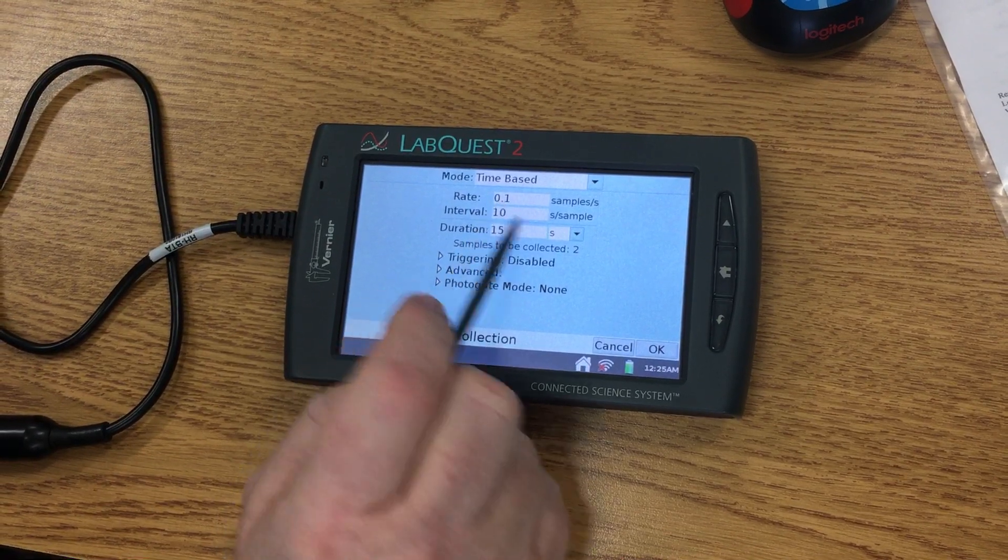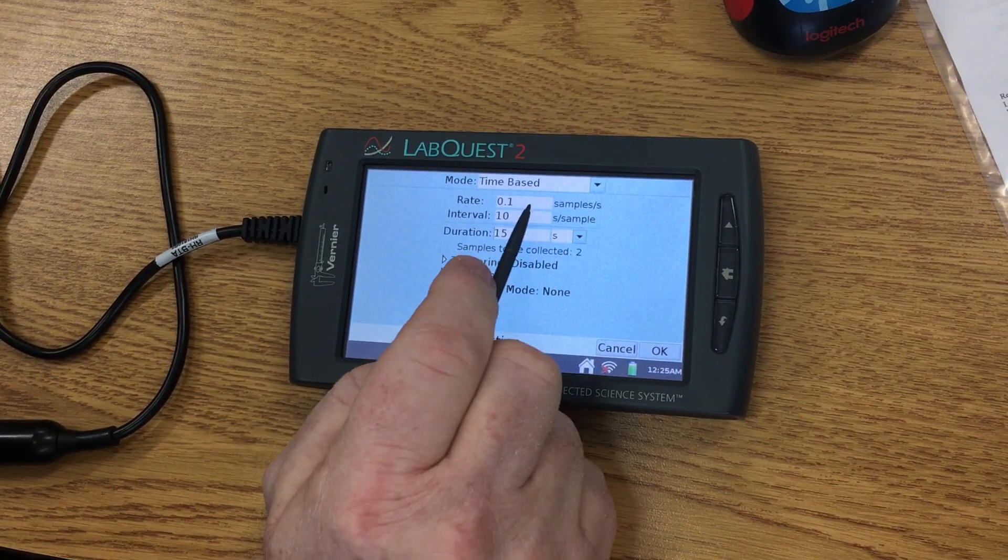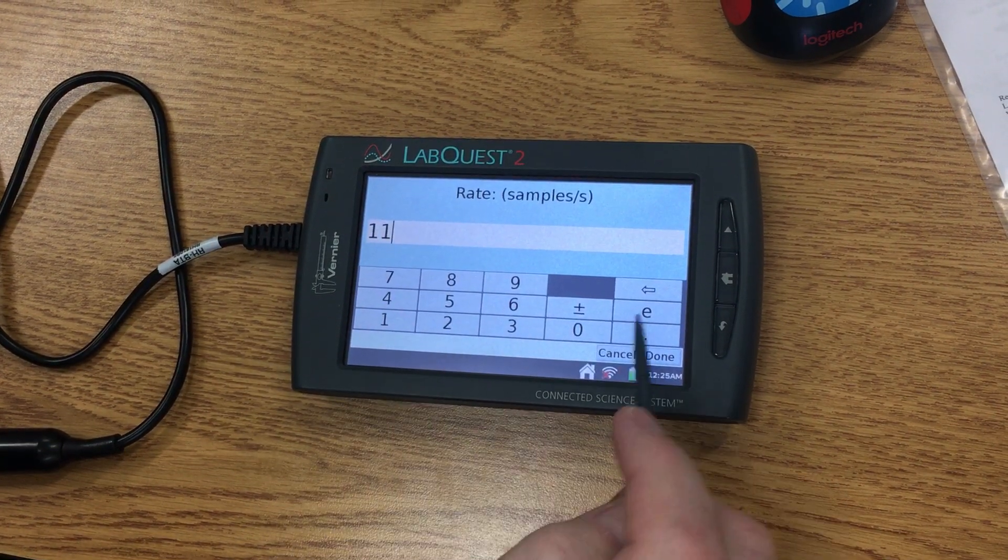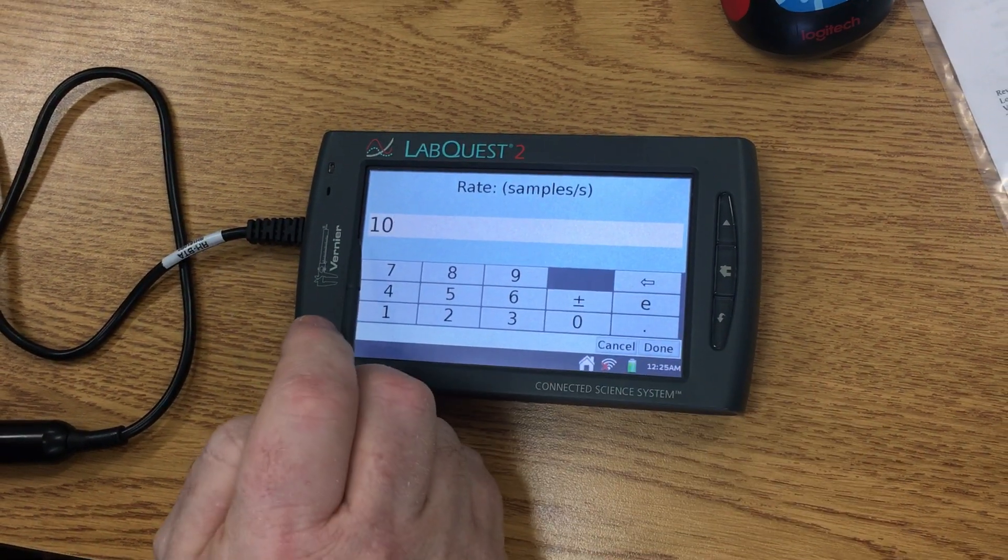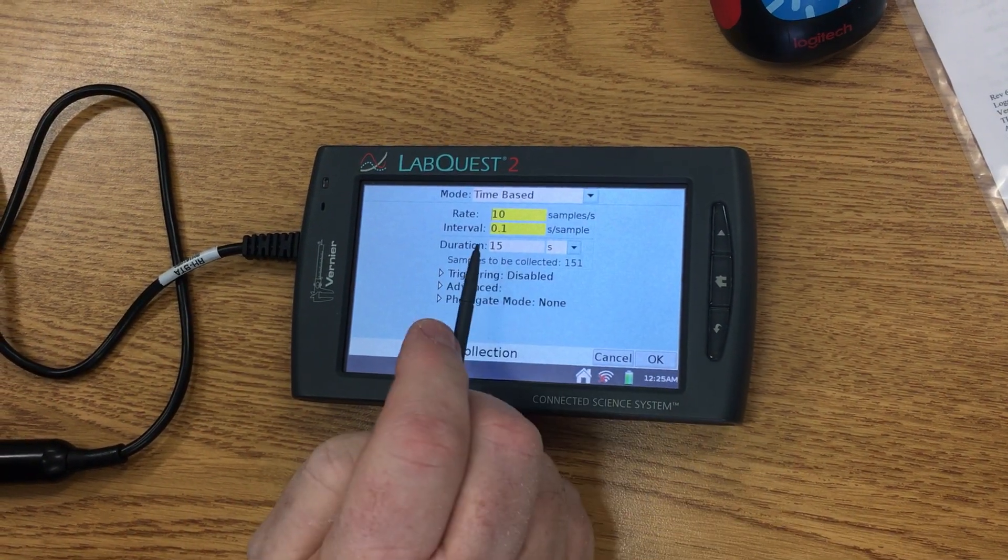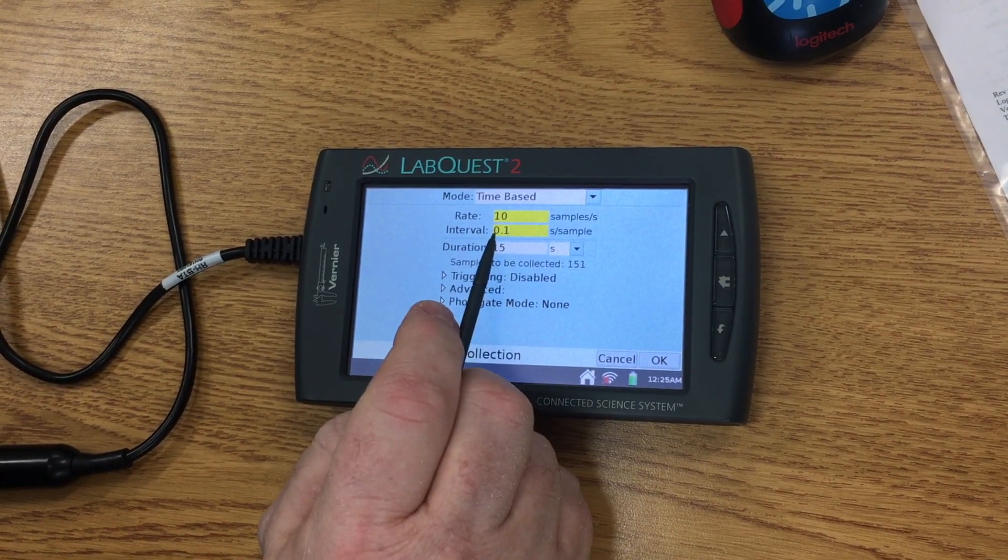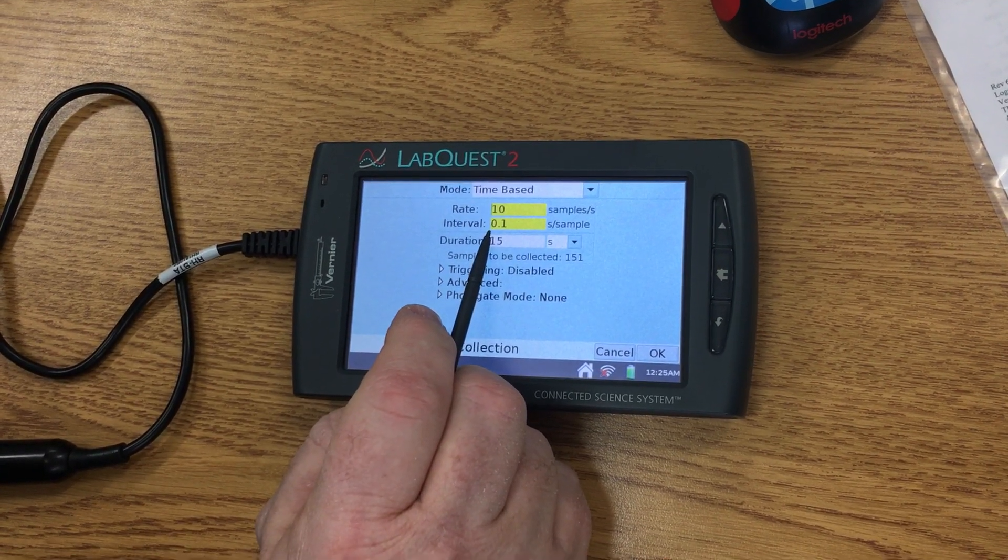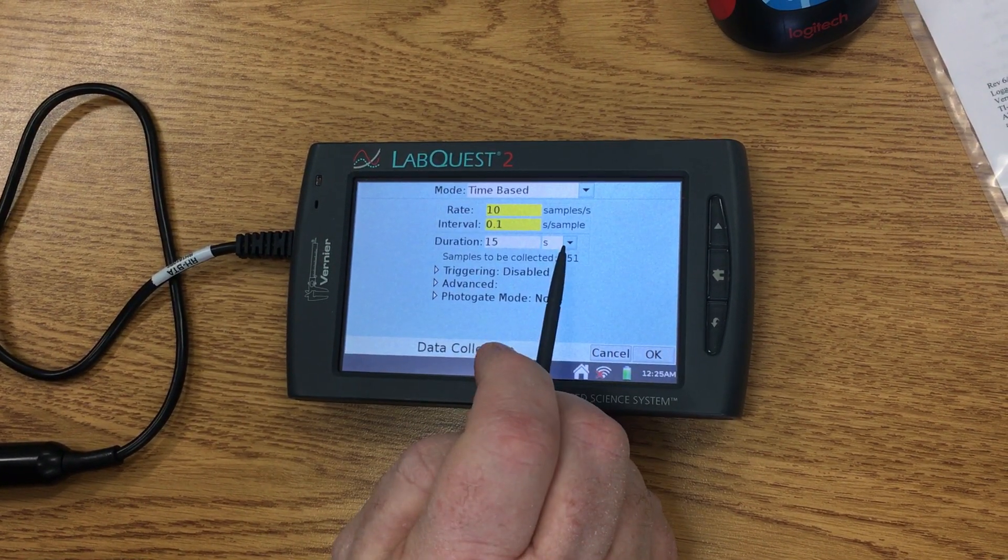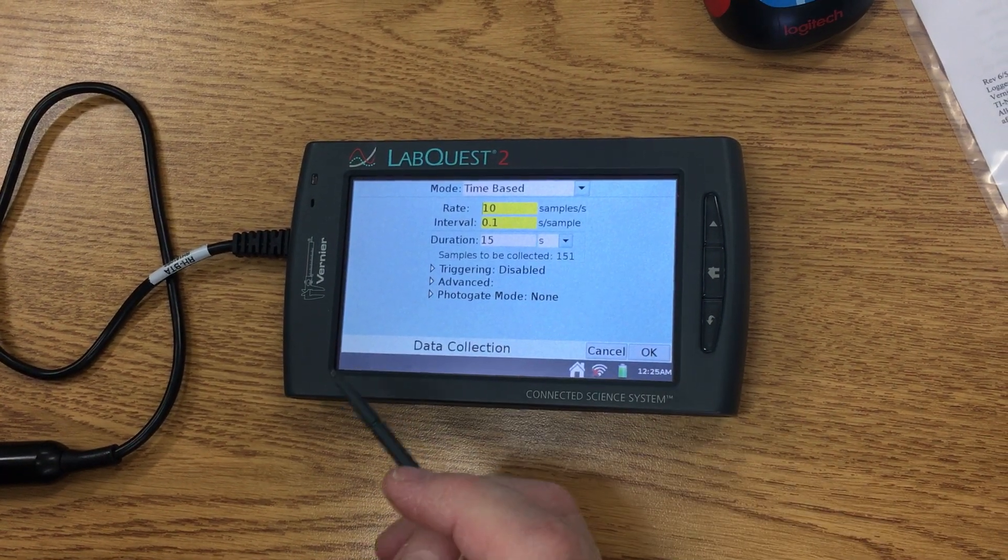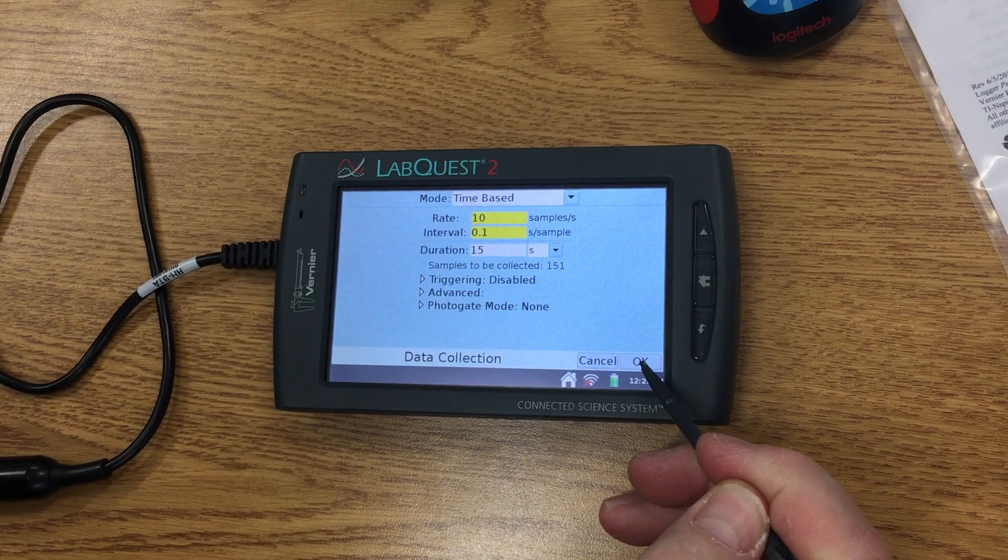So I'm going to change my sample rate to ten samples. Click on Done. This is going to collect ten samples every second, so I'm going to get a total of 151 samples during our exercise. We're going to click on Okay.